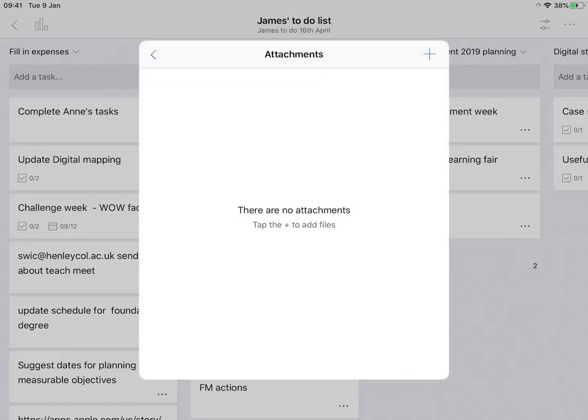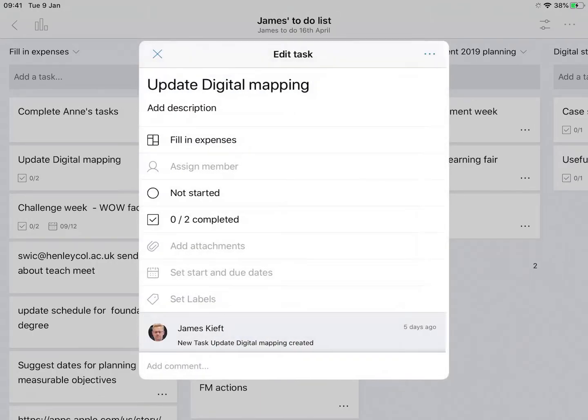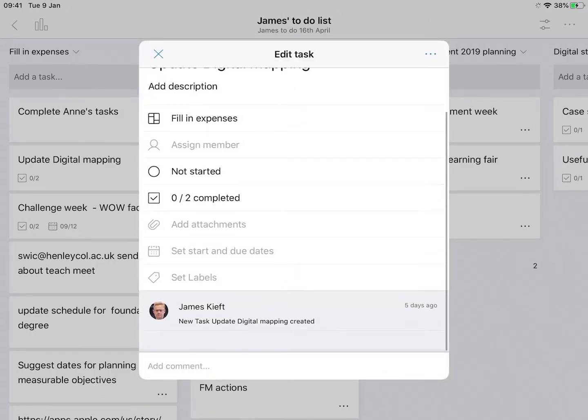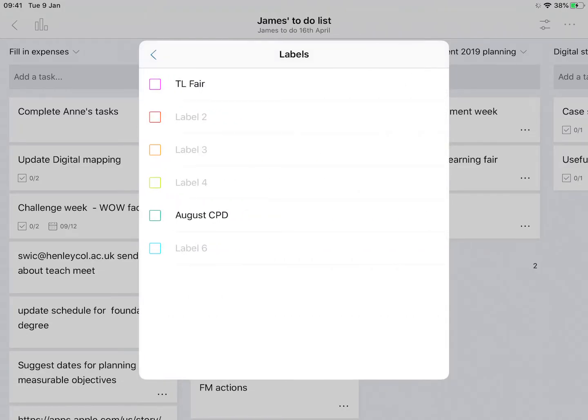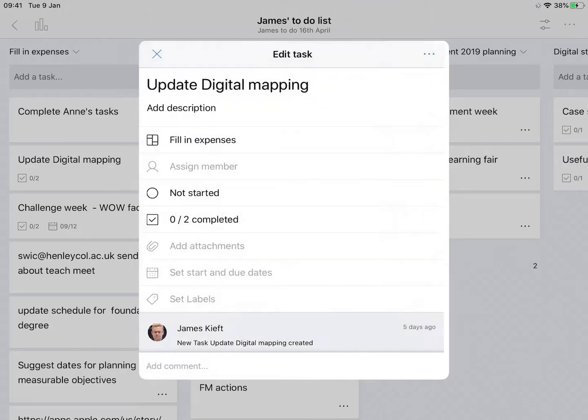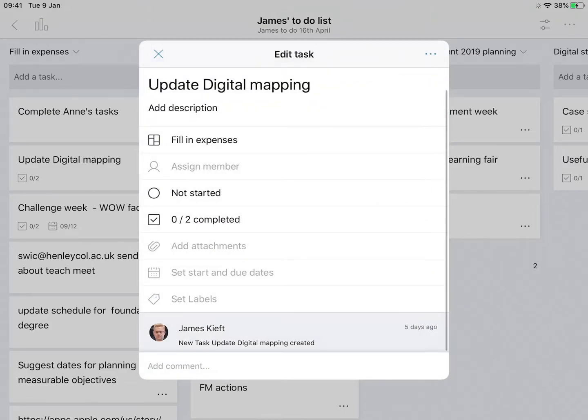So that's useful. You can set start and end dates and you can also tag things as labels, and then you can search for those labels.